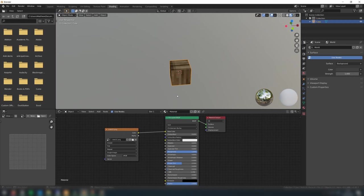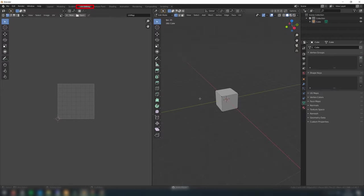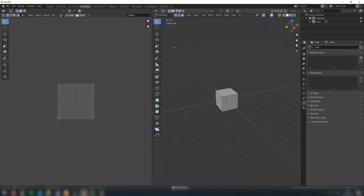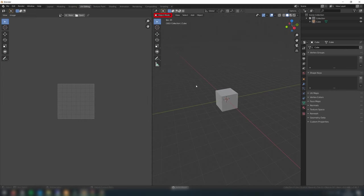To make the texture look correct on the model, we're going to do what is called UV mapping, which is essentially telling Blender how the texture should be applied to each face of the model. Go to the UV editing tab. Make sure you're in editing mode. This can be changed here, or you can simply press tab to switch between object and editing mode.